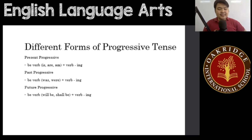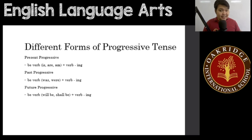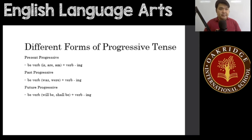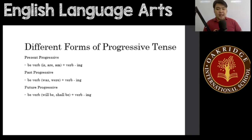And for the future progressive, these are actions that are currently happening in the future. The formula is a BE verb plus a verb in -ing. The BE verb would be will be or shall be. For example: will be eating, shall be organizing.